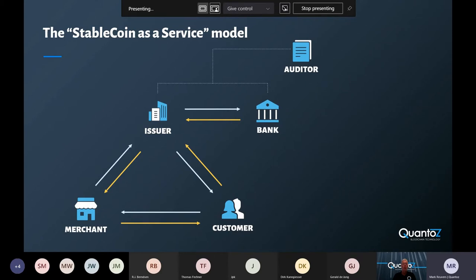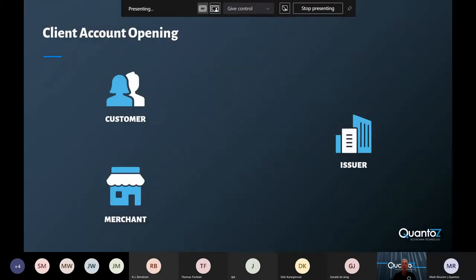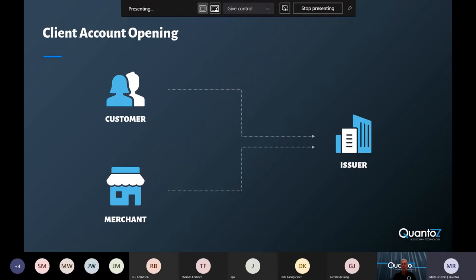Finally, there's the independent auditor, who checks if the tokens in the ecosystem are actually covered by the preferred asset. In such a system, the issuer is responsible for the KYC and the AML of all of the participants in the ecosystem. This means that merchants and customers need to sign up with the issuer.